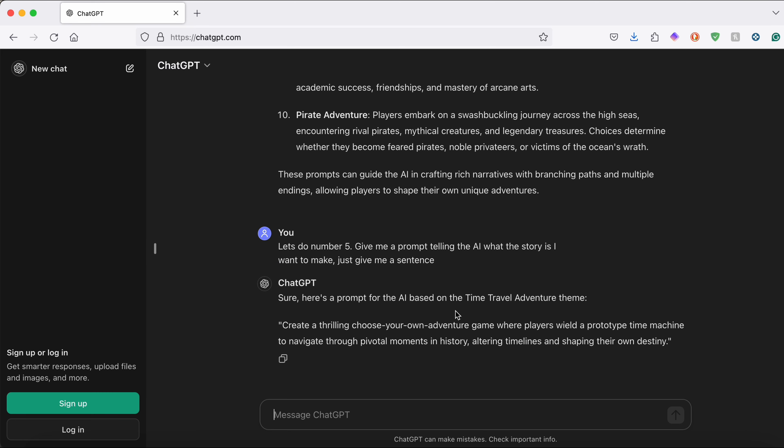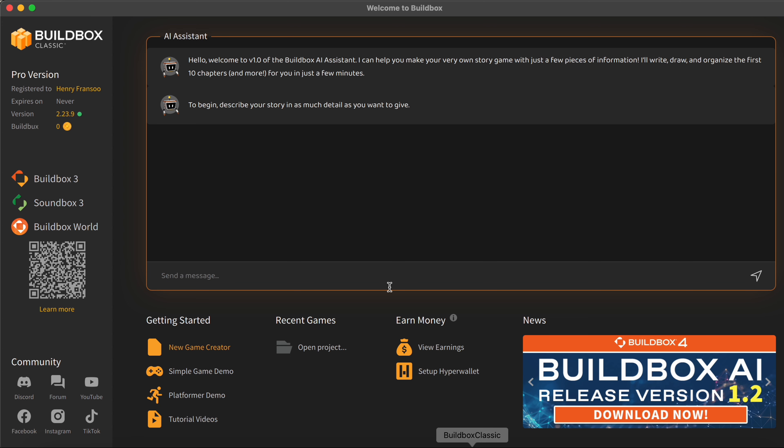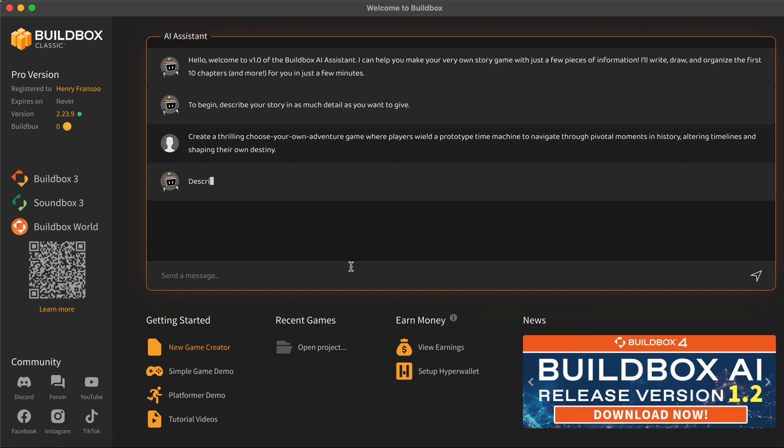Now I've told ChatGPT that this is the game idea I want to go forward with, so now it's made me this prompt that I can actually put into BuildBox AI. It says create a thrilling choose your own adventure game where you can use a time machine to travel through moments in history and you can alter timelines to shape their own destiny. Now I'm going to go ahead and paste this into BuildBox AI here and it immediately knows exactly what I'm talking about.